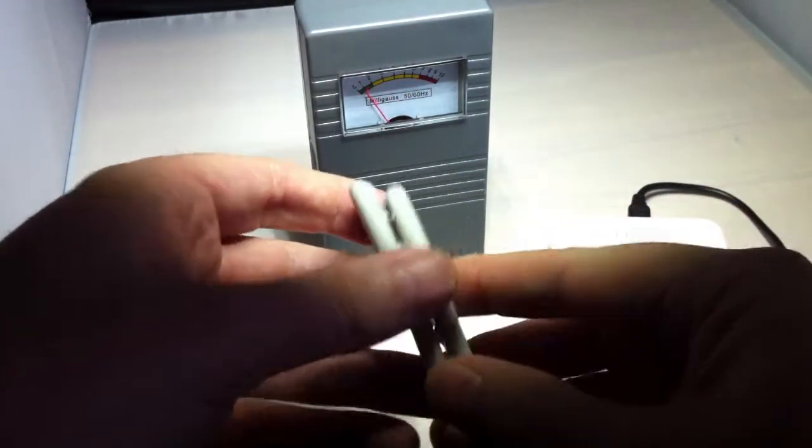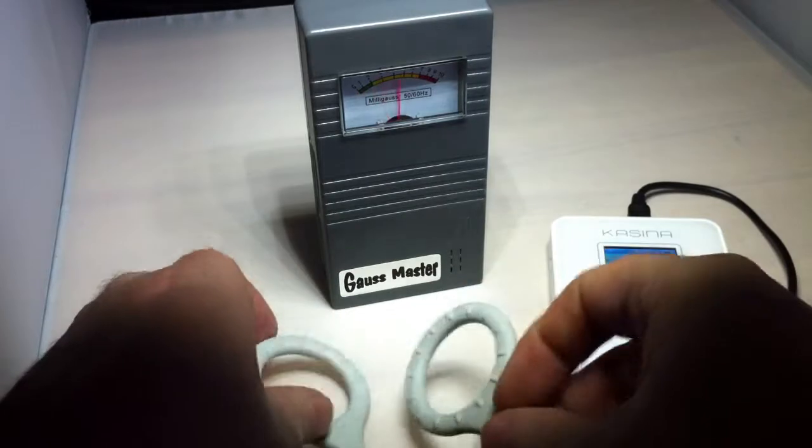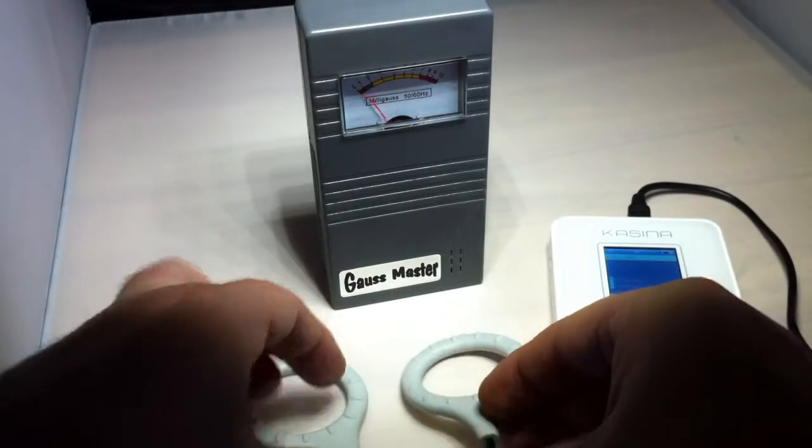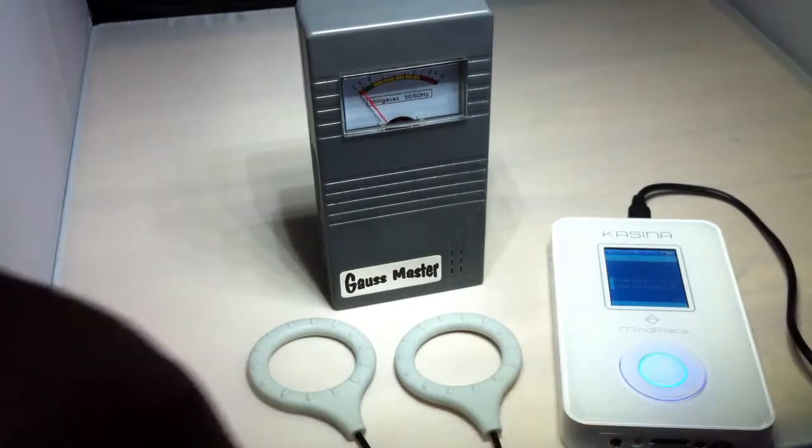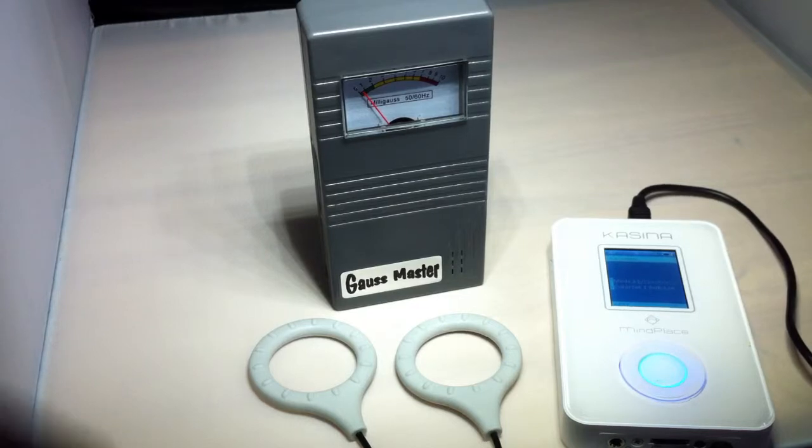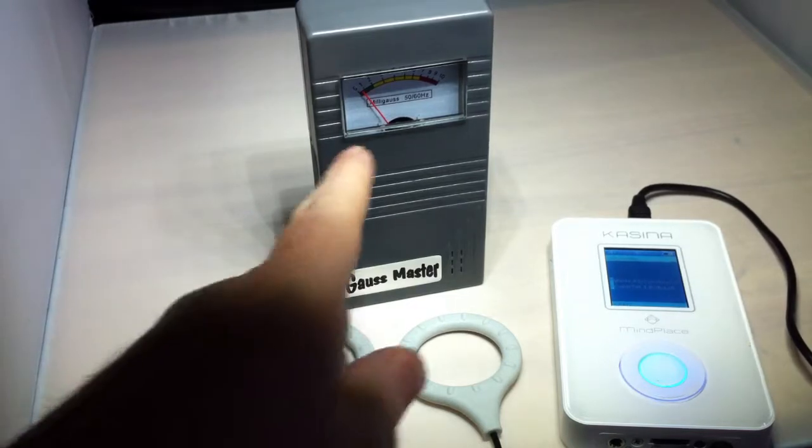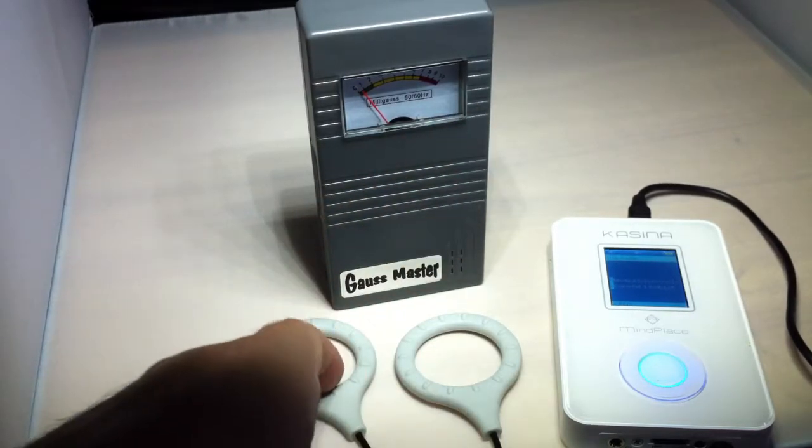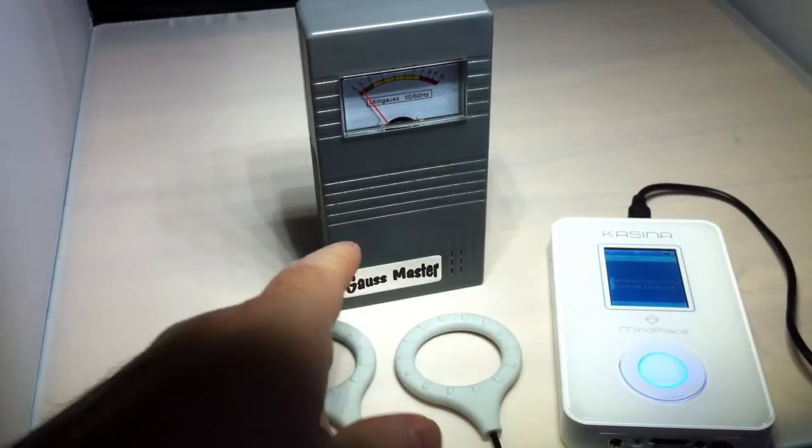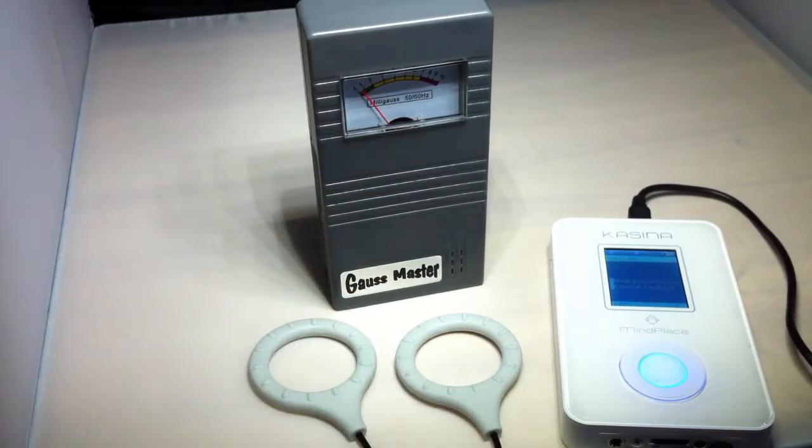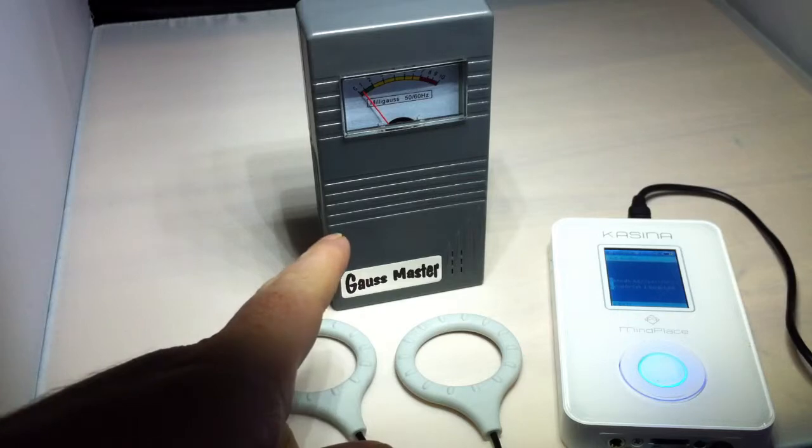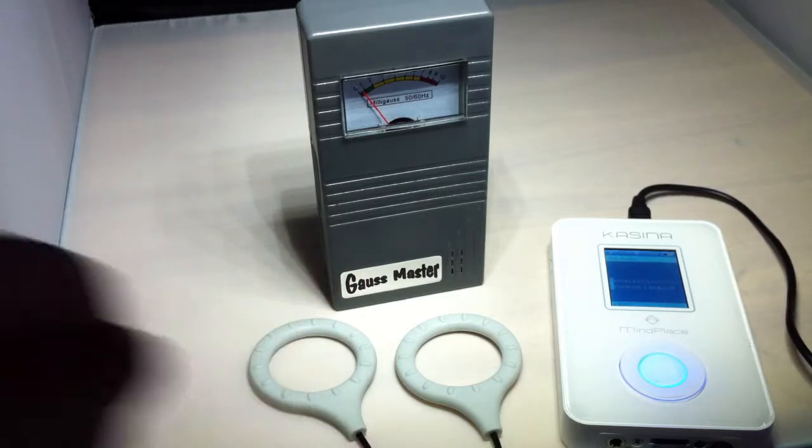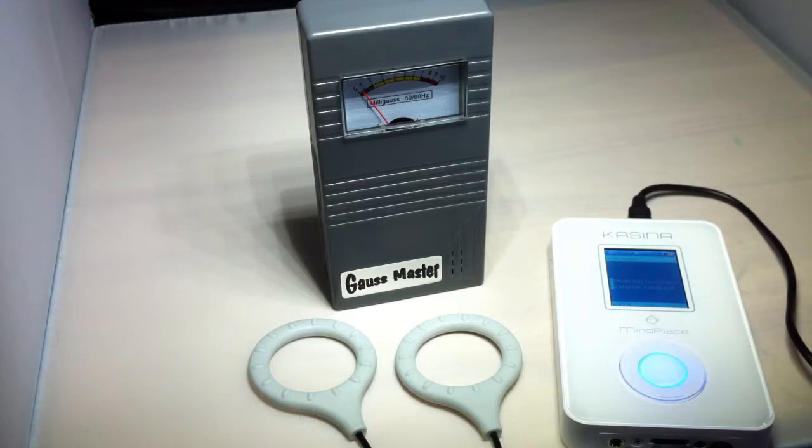They say it measures at about 80 to 100 milligauss. So this one goes up to 10. So I mean it's way in excess of that. So really this is just showing the pulsing more so than it's measuring the strength. We just want to see that it's working.